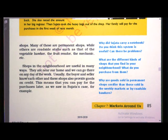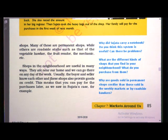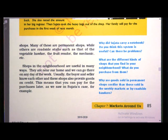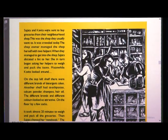Shops in the neighborhood are useful in many ways: they are near our home and we can go there on any day of the week. Usually the buyer and seller know each other, and these shops also provide goods on credit — you can pay for the purchases later. Now we are going to read the example of Sujata and Kavita, who were sent to buy groceries from their neighborhood shop.